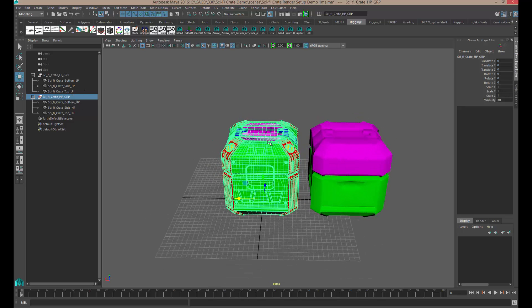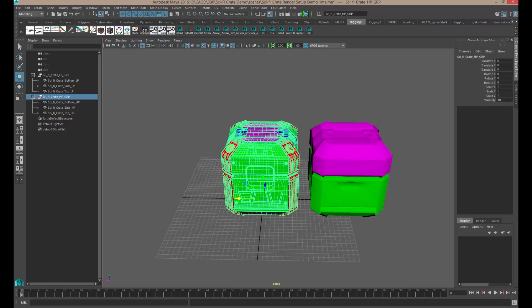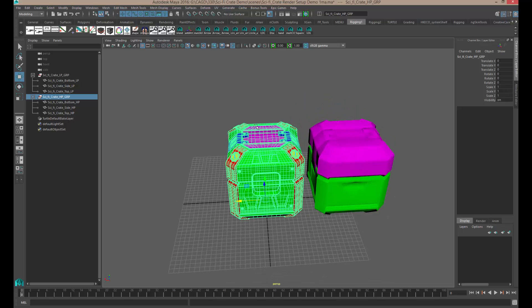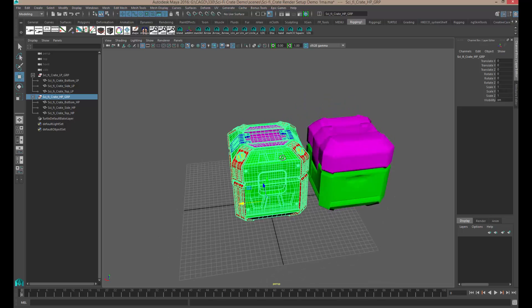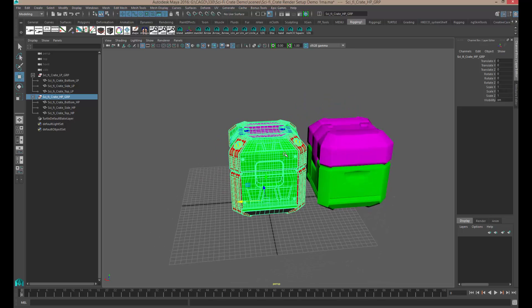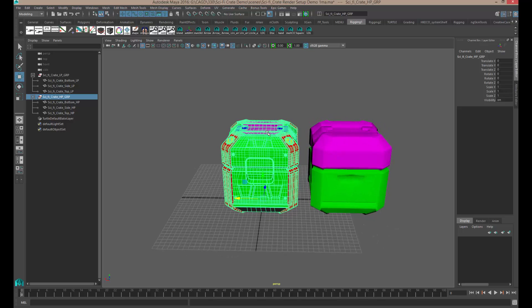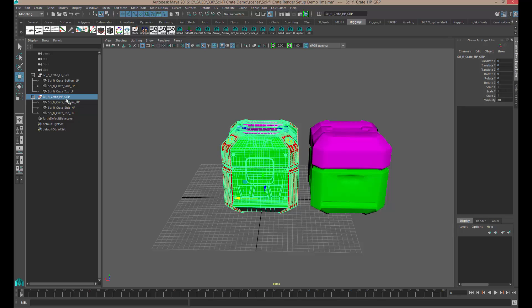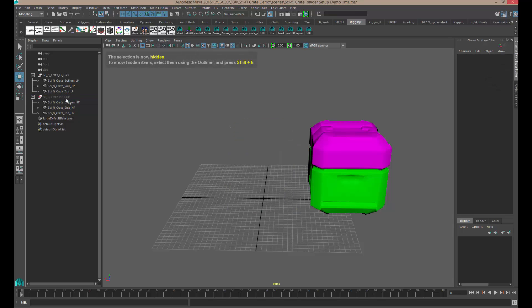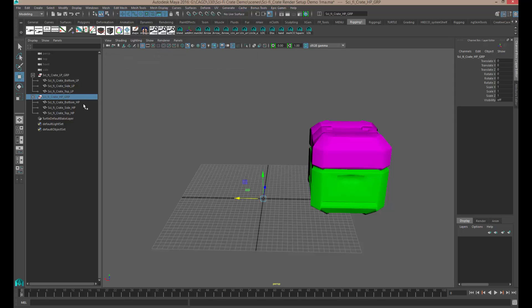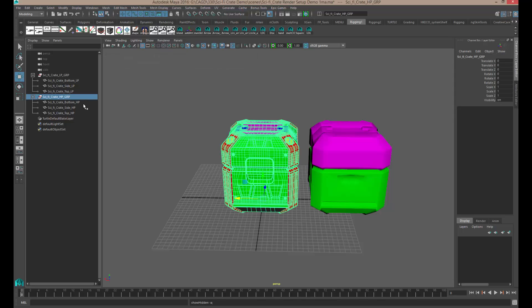Now for us to bring the textures back into Maya, we don't need the high poly showing anymore. So two ways you can do this to kind of hide this is to go to the high poly group and then just hold control H to hide it. But if you ever want to bring it back, you can do shift H.